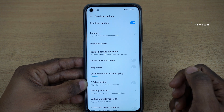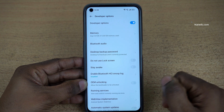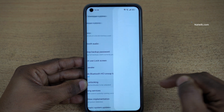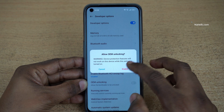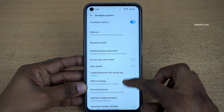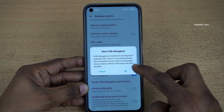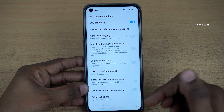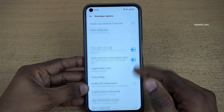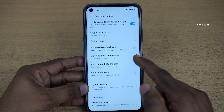Under Developer Options, you can enable the OEM unlocking and you can enable the USB debugging mode, and you can enable a lot of other options. You can play with the settings.